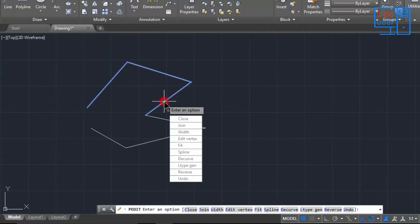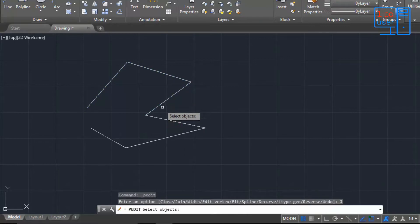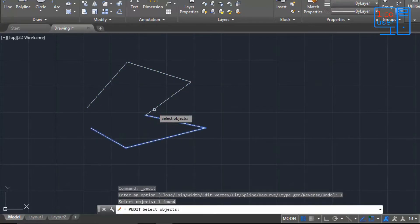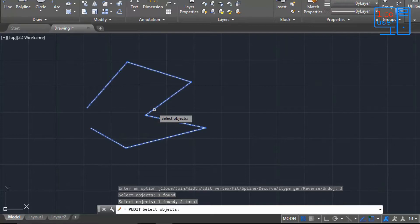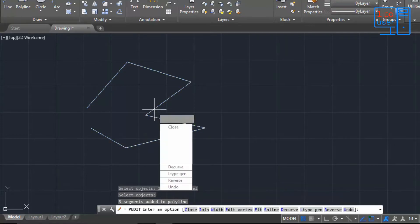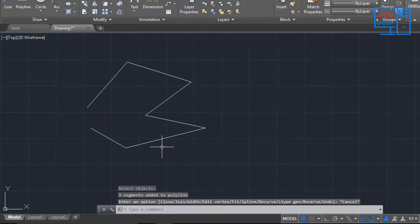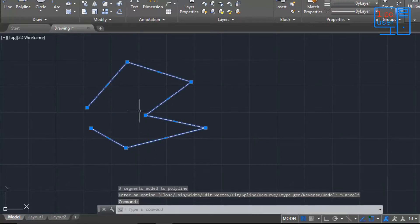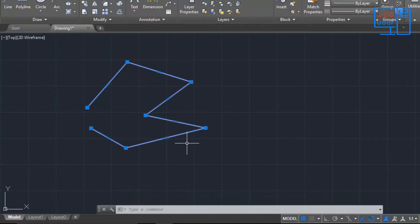I'll edit the first polyline by double-clicking on it, then click on Join and select both objects, then press Enter. As you can see, these two objects are now joined. That is how we use the Join command for polylines.